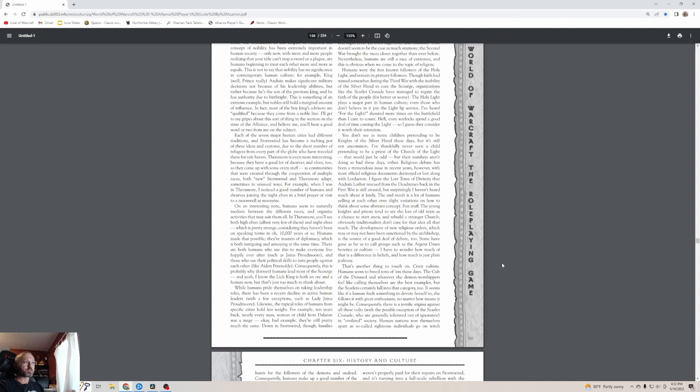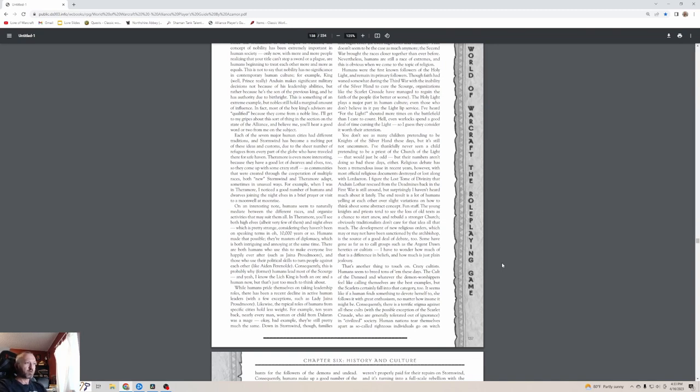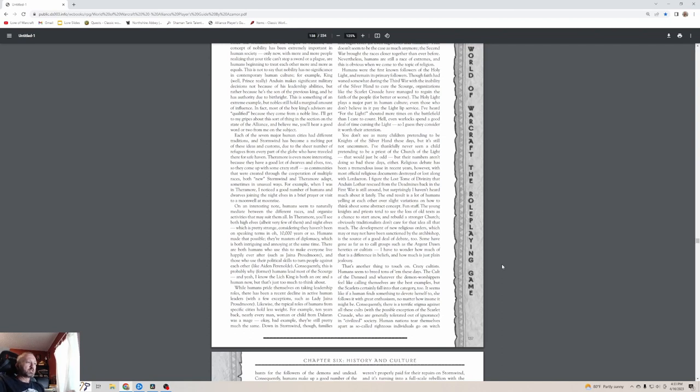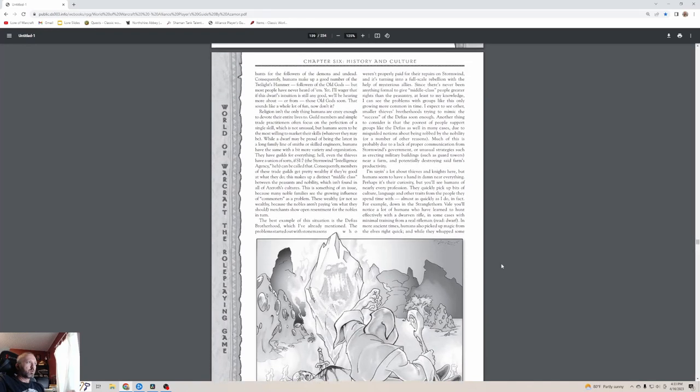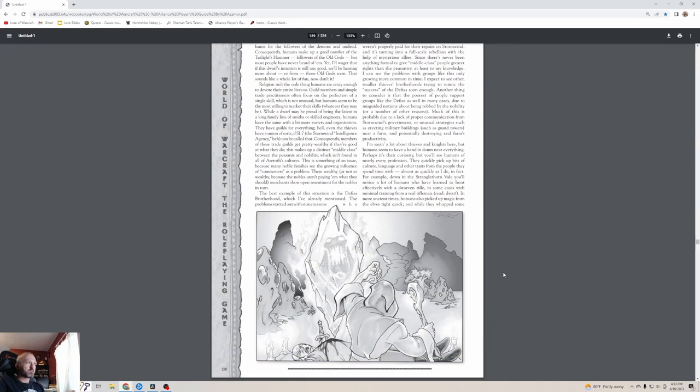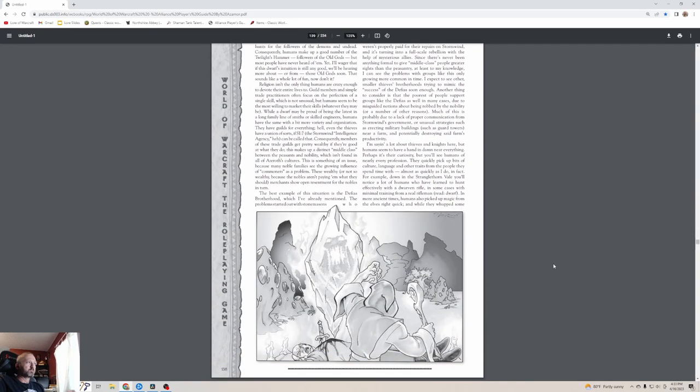Young knights and priests tend to see the loss of old texts as a chance to start anew and rebuild a stronger church. The development of new religious orders, which may or may not have been sanctioned by the archbishop, is a source of debate too. Some have gone as far as to call groups such as the Argent Dawn heretics or cultists. That's another thing to touch on: crazy cultists. Humans seem to breed tons of them these days. The Cult of the Damned and the demon worshippers are the best examples, but the Scarlet certainly fall into that category too. Seems like if a human finds something to devote herself to, she follows it with great enthusiasm no matter how insane it might be.